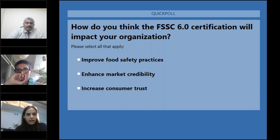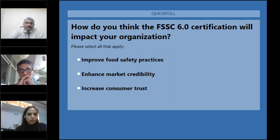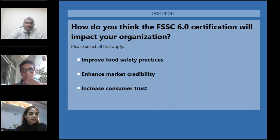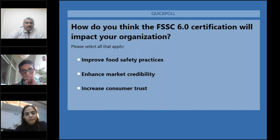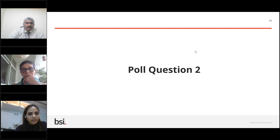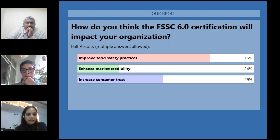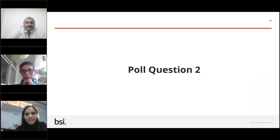We have the second poll question now: how do you think that FSSC version 6 certification will impact your organization? Please choose one of the following options: will it improve food safety practices, enhance market credibility, or increase consumer trust? Looking at the results: 75% of people say it improves food safety practices, 24% say it enhances market credibility, and 49% say it increases consumer trust. Over to you, Smita.